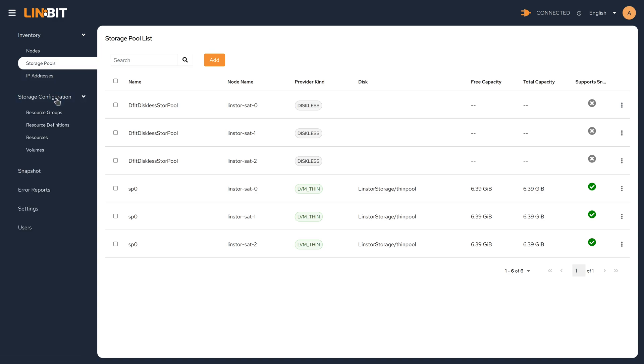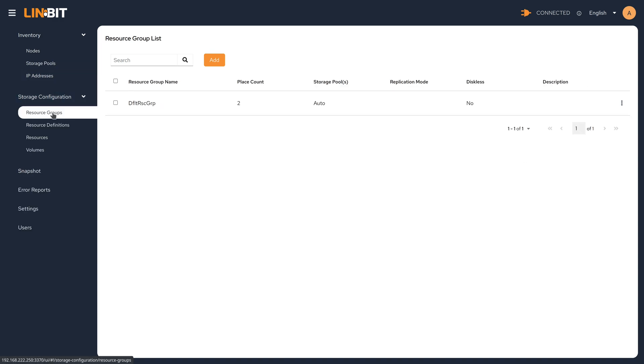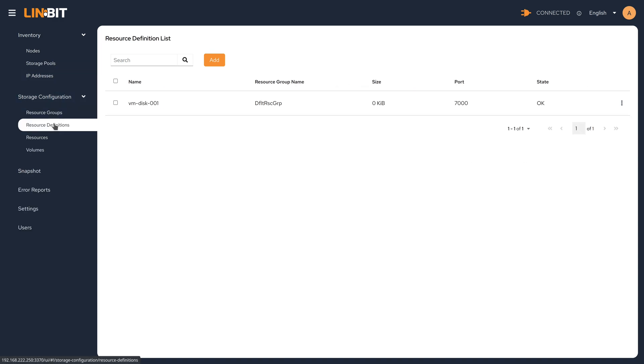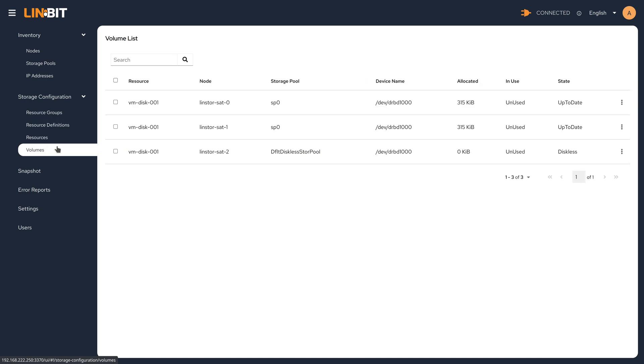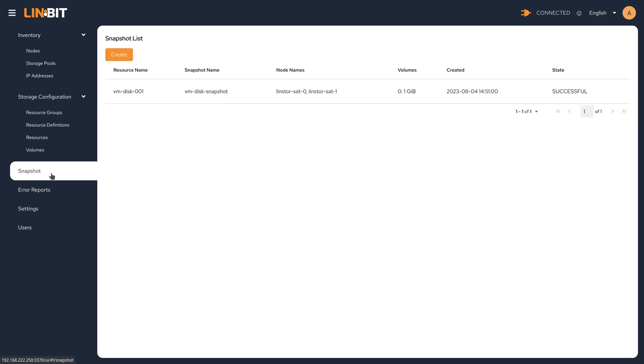In the storage configuration, the default resource group is there. Our resource definition that we created is there. The resources are spawned. And the volumes associated with those resources exist. And our snapshot is also listed.